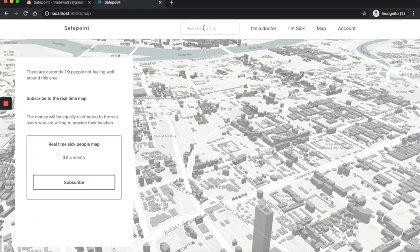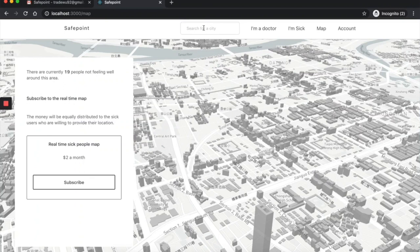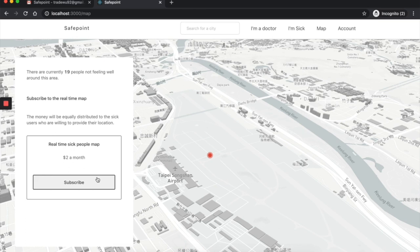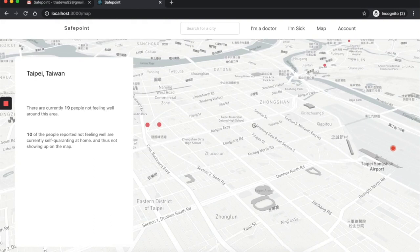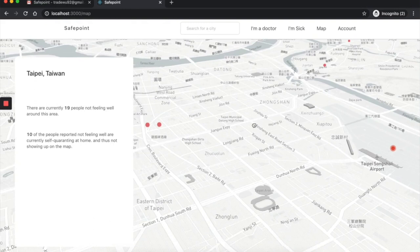As a regular user, I can search for the city where I'm at and subscribe to the map to see where sick users are. The map will hide the sick user's location if they are at their selected quarantine area. The user can also come back to the account later to manage their subscriptions.